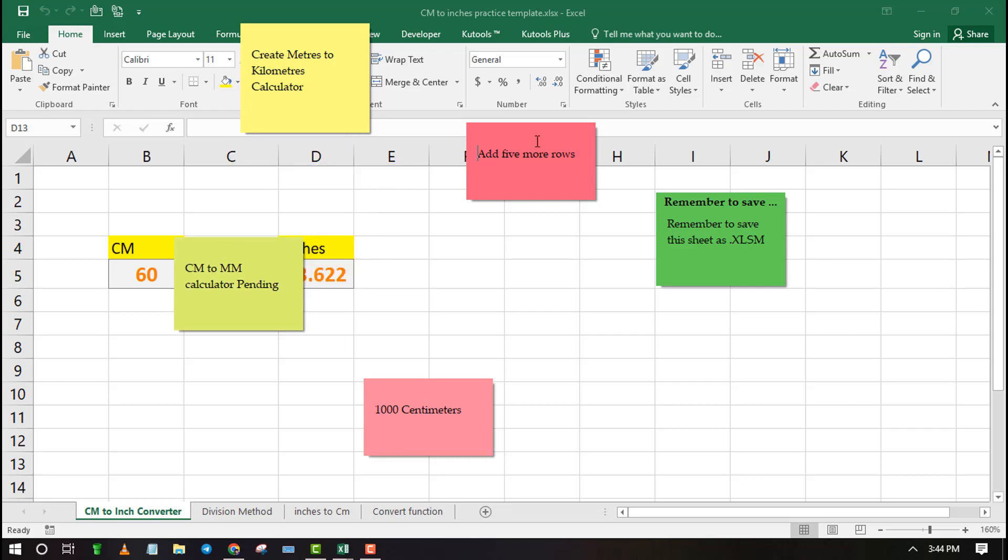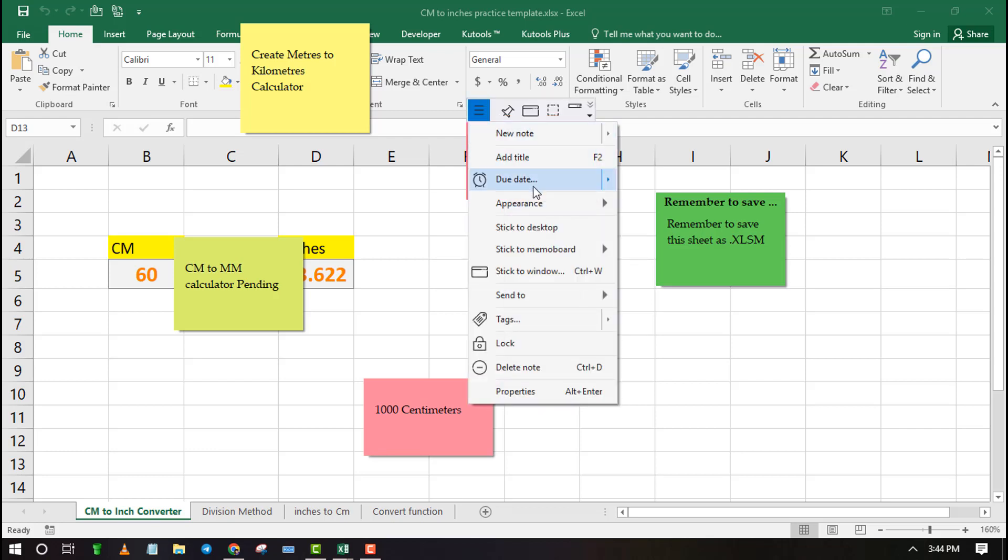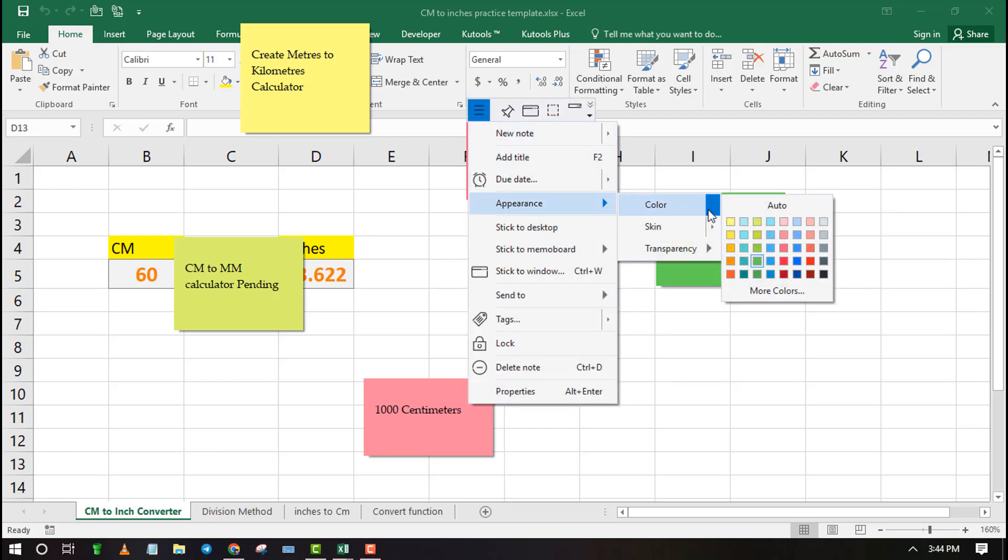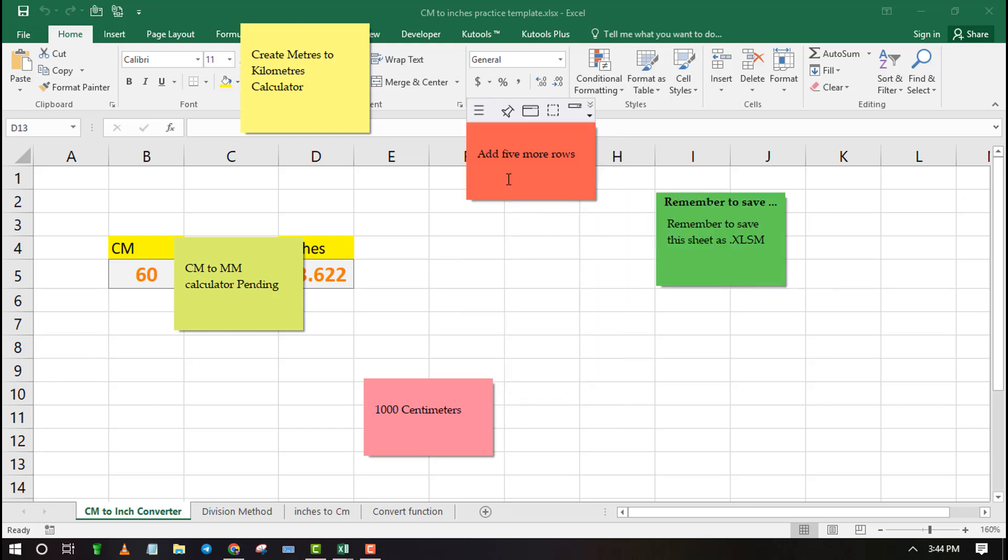Sticky notes act as a constant reminder to tasks we need to do. If you feel like you may forget some important information, note it down on sticky notes.